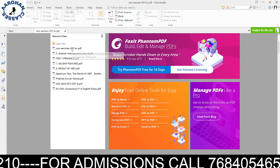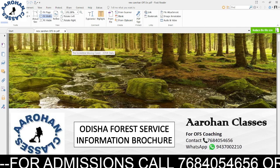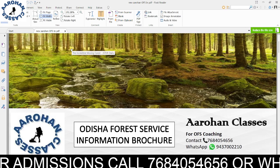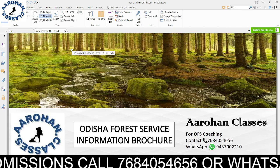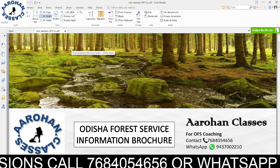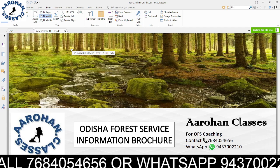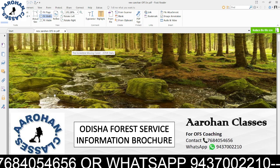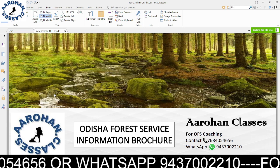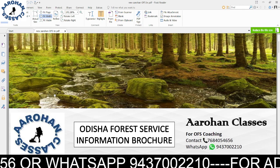Namaskar all of you. This is a new batch notification for Odisha Forest Service. Odisha Forest Service has been notified already.